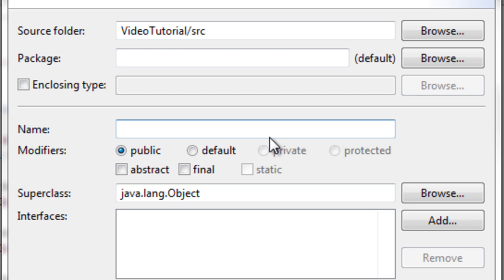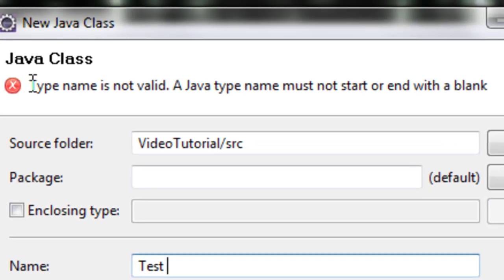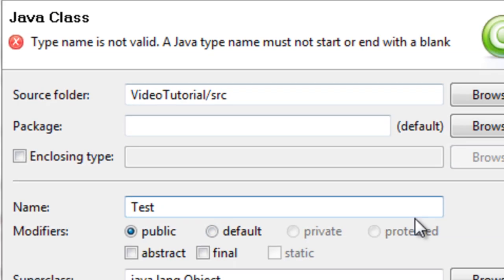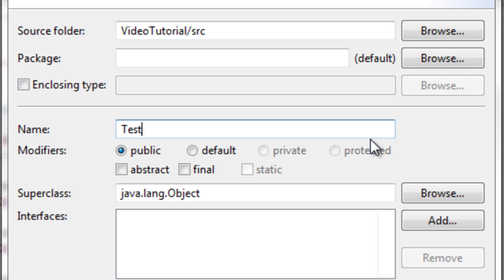You can name it whatever you want. I am just going to call it test. Now remember in the name section you can't have any spaces or you see here type name is not valid. The Java type name must not start or end with a blank. It also can't include any blanks. You can't have underscores or hyphens or any of that. So I am just going to call it test class.